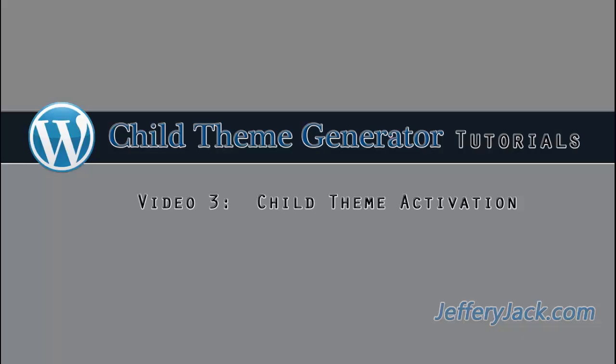In the next video, you'll learn how to activate the WordPress child theme and edit the child theme within WordPress.